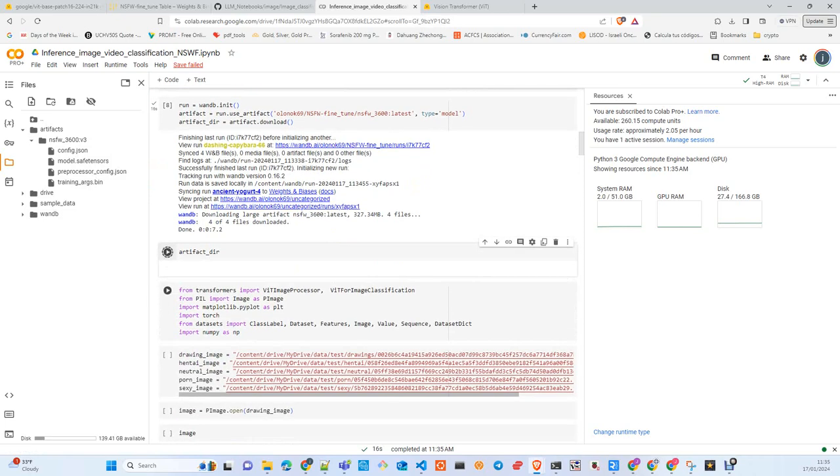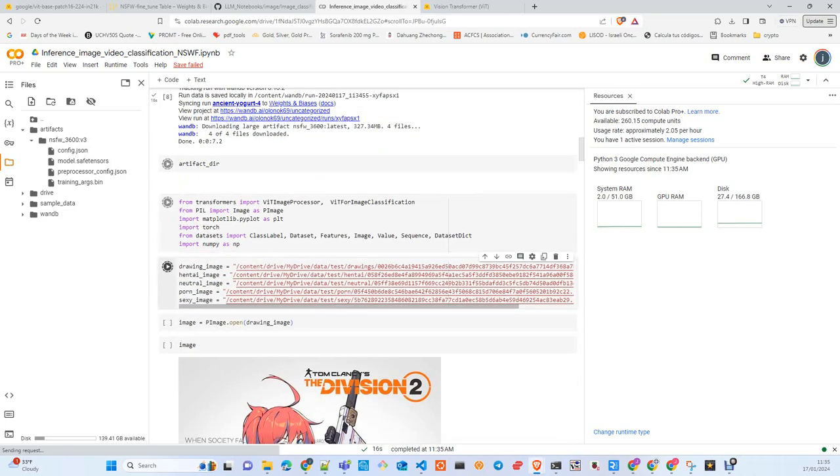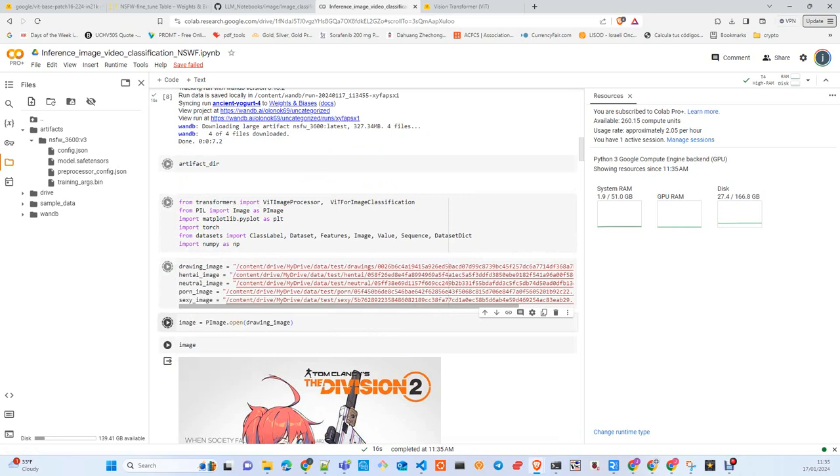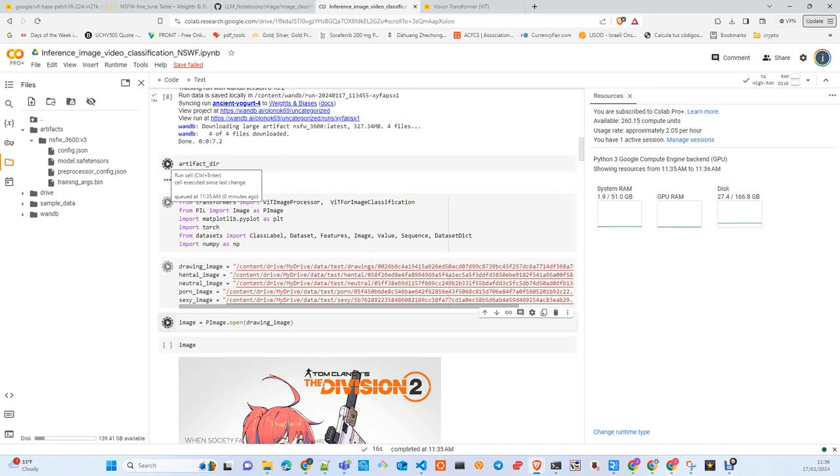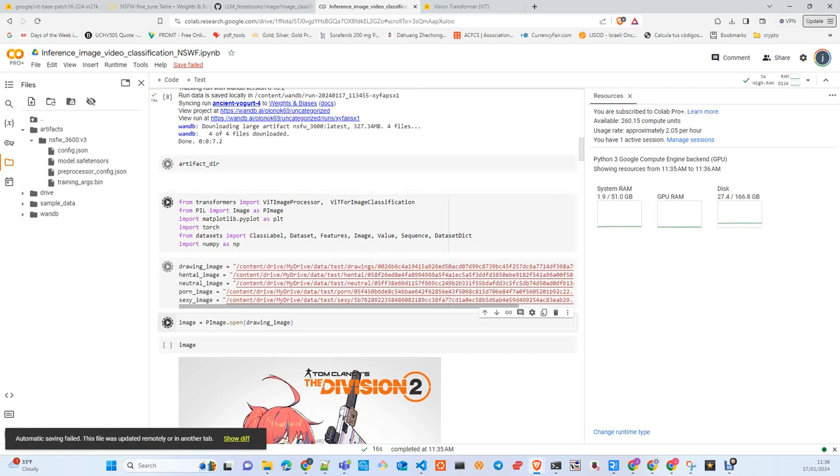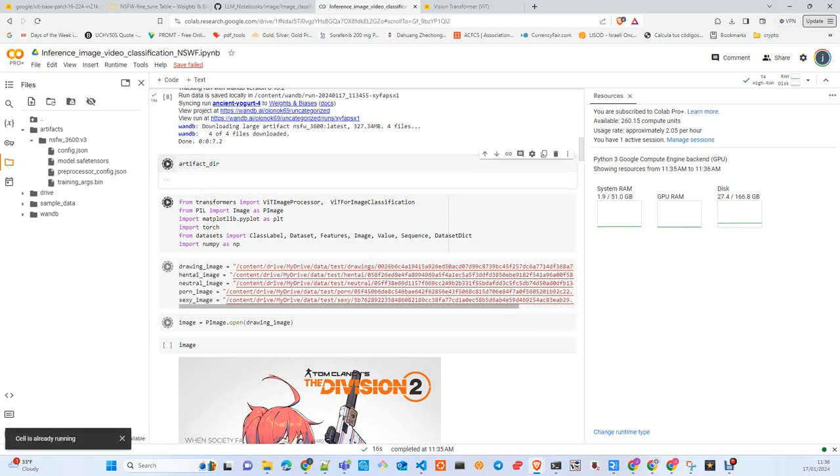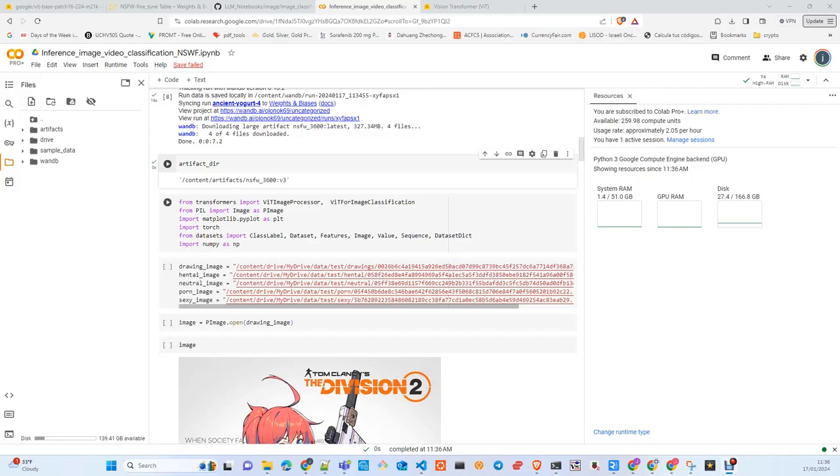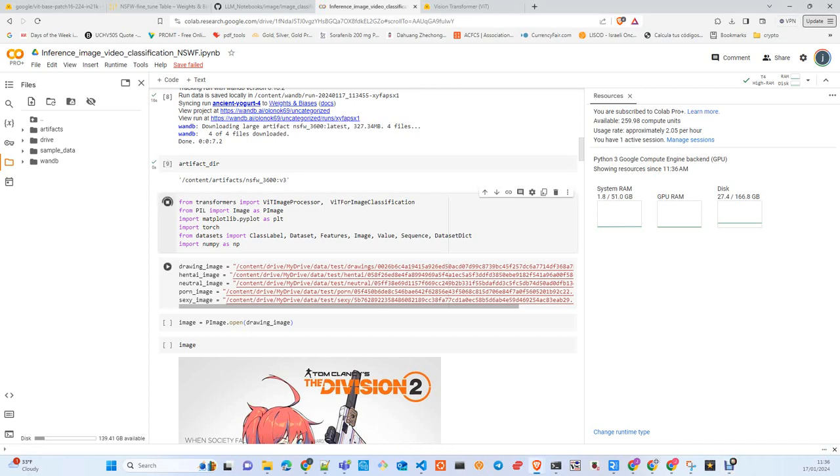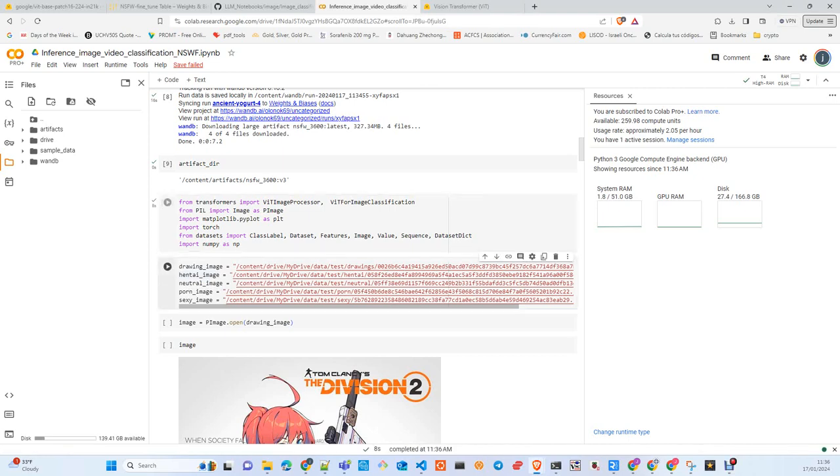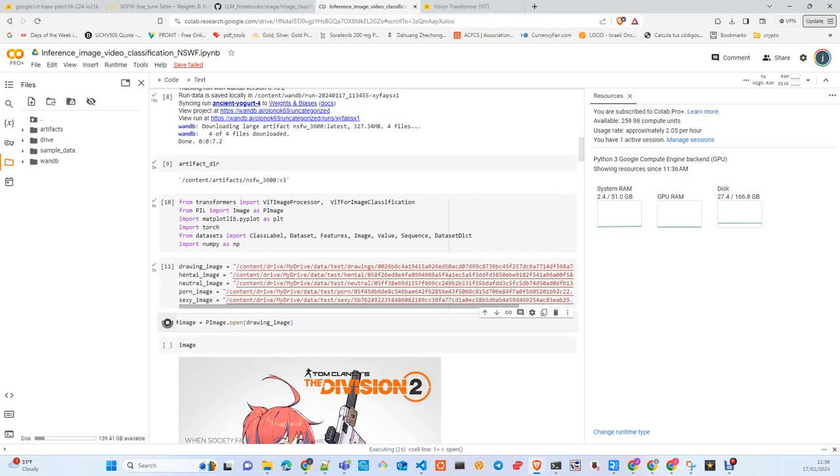We import the libraries, choose an image from one of each category: neutral, porn, and sexy. We open one image, the drawing one.